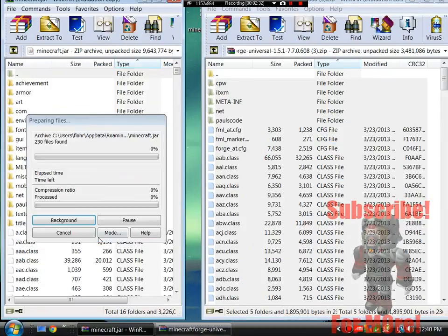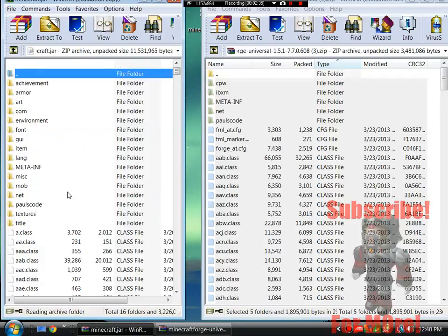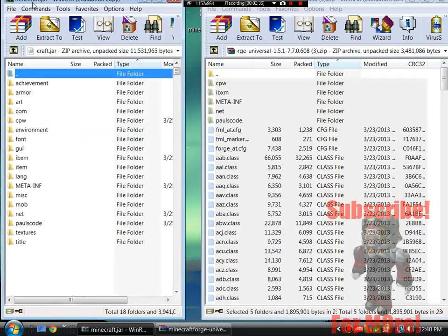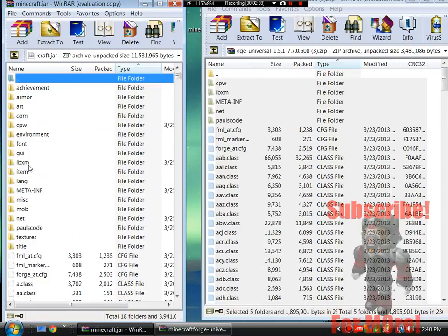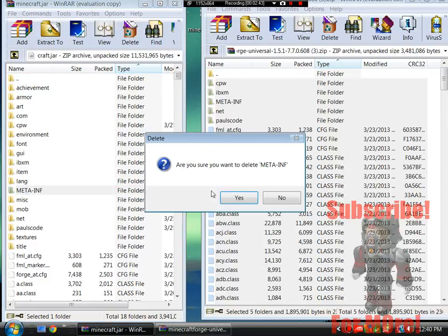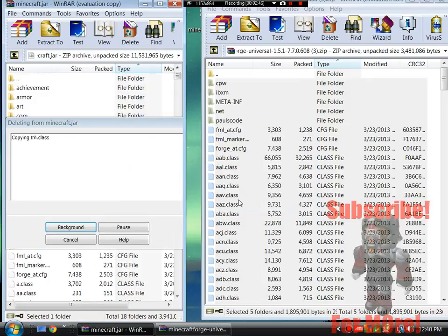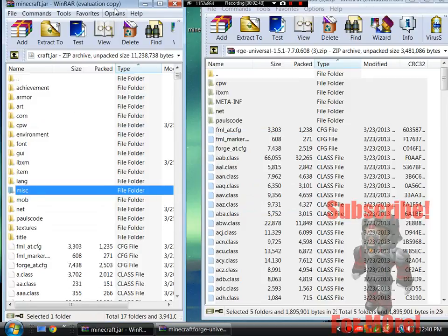Press OK. And your minecraft.jar, over here, not the Forge, the minecraft.jar, on META-INF, select that and press delete. And are you sure you want to delete META-INF? Yes.